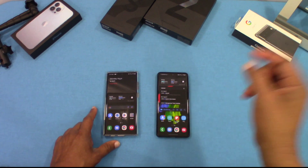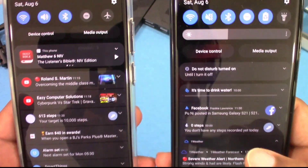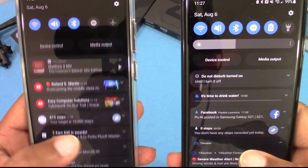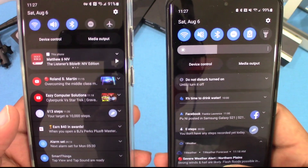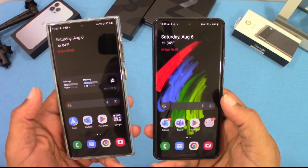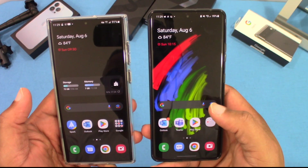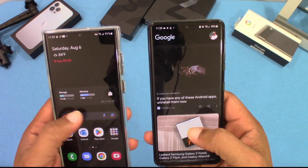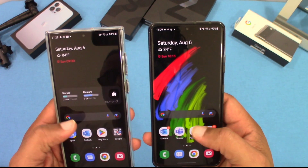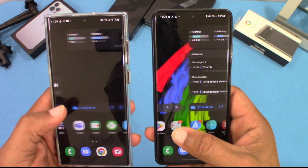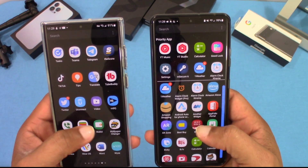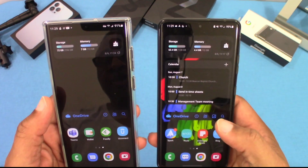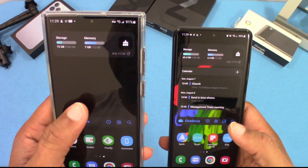This is what the notification shade looks like — not a whole lot of difference, but One UI 5 looks a little cleaner than One UI 4, though pretty similar overall. Visually, you don't see a lot of difference between One UI 4 and One UI 5. Also, keep in mind that when you do this upgrade you'll lose the ability to use GoodLock on One UI 5, as it hasn't been updated for it yet.